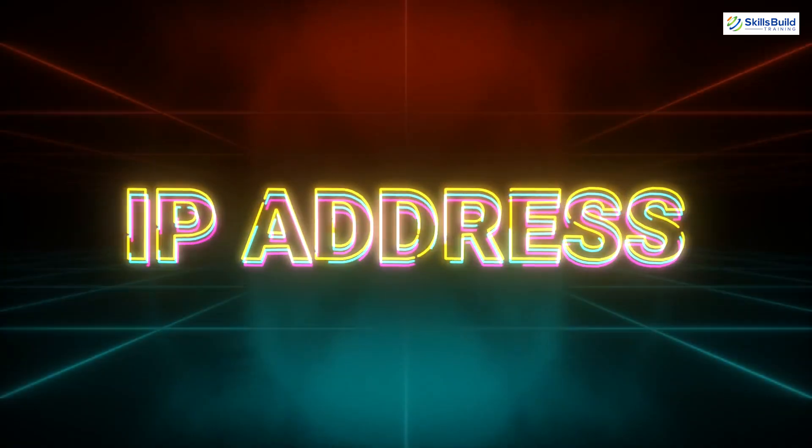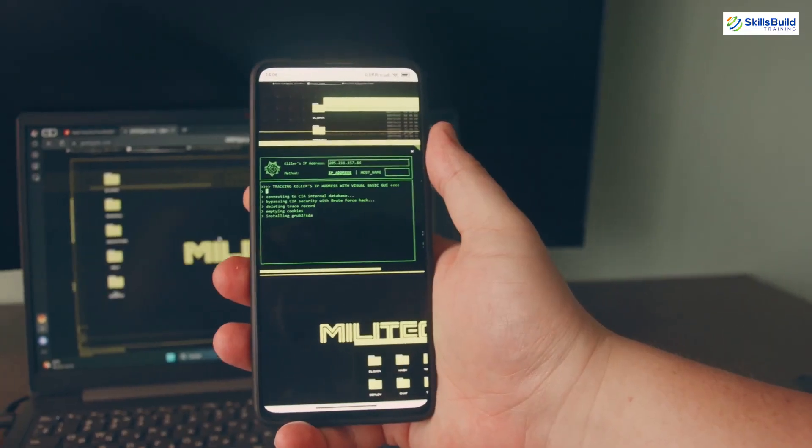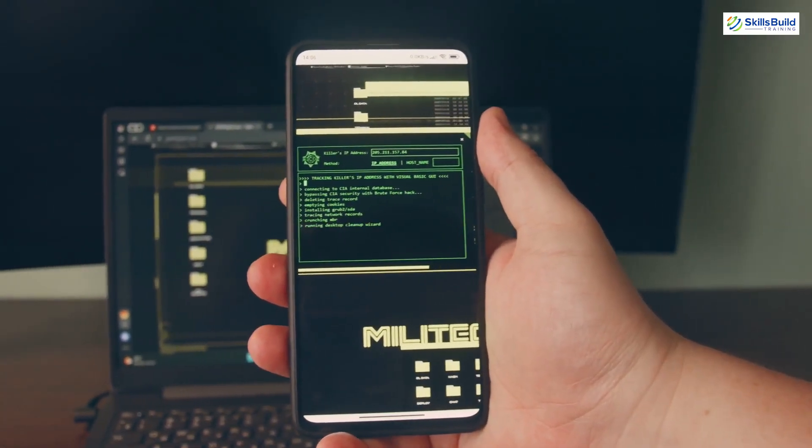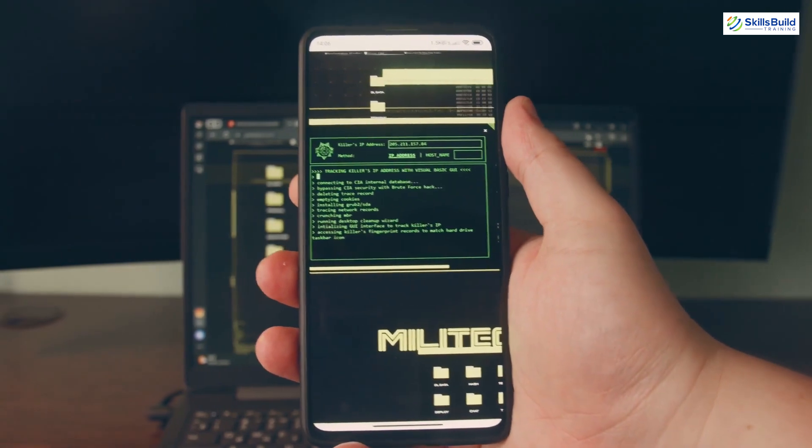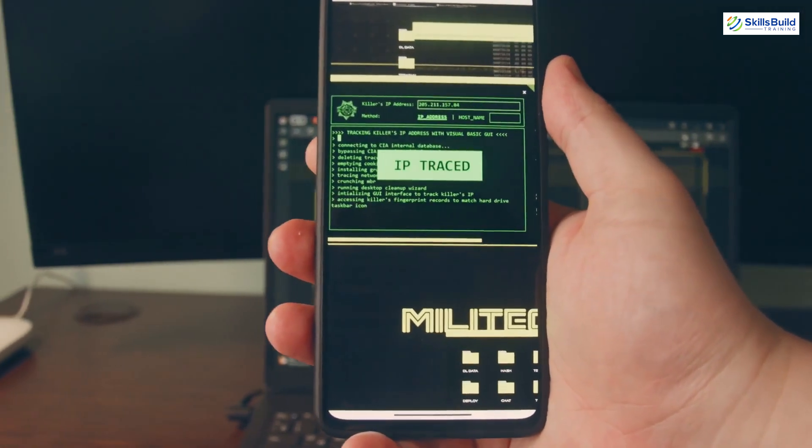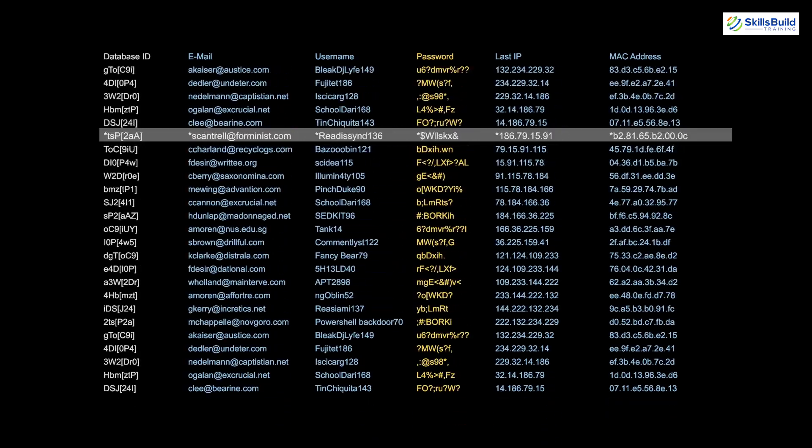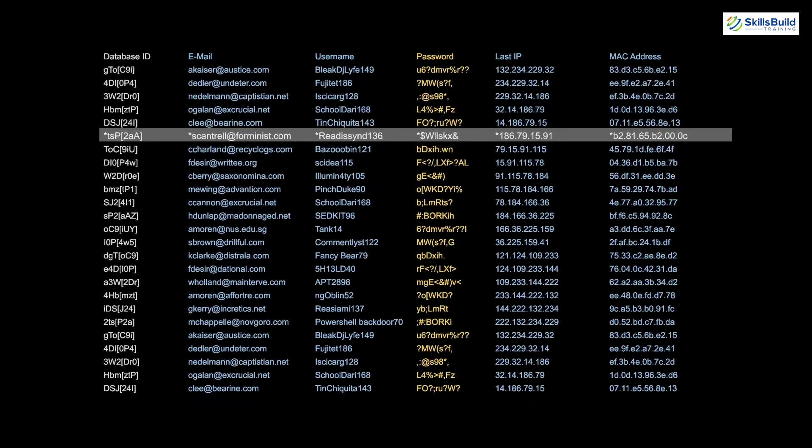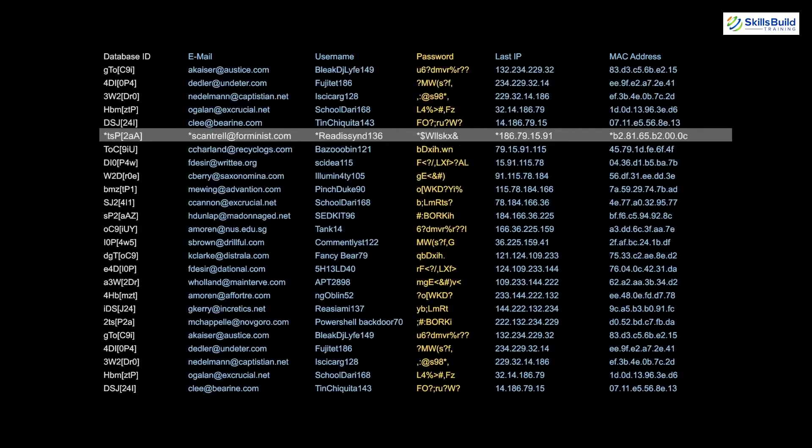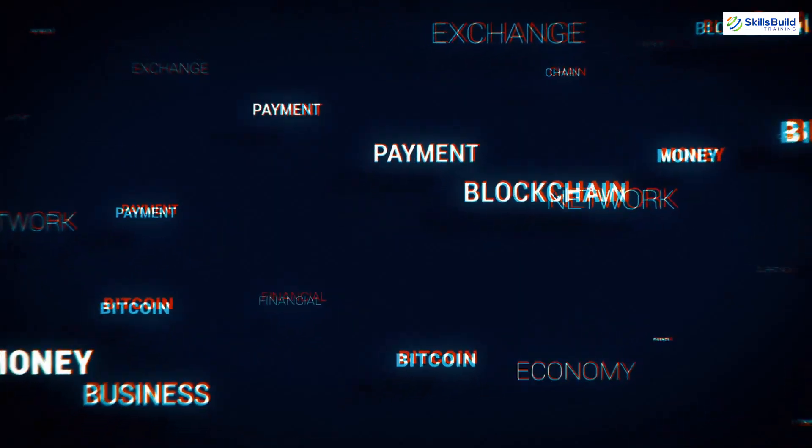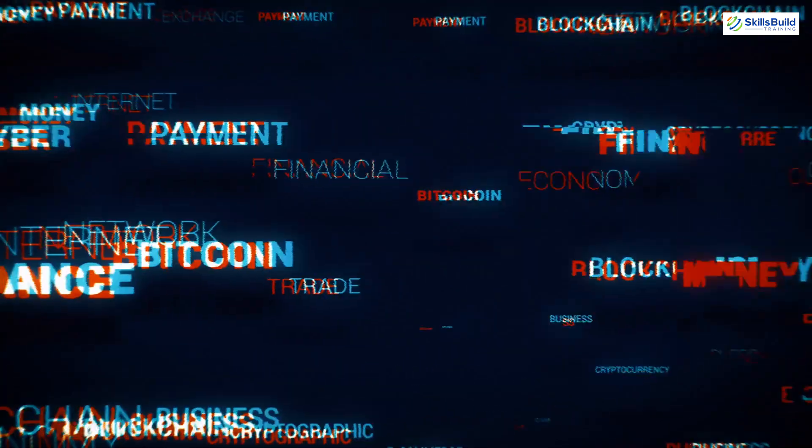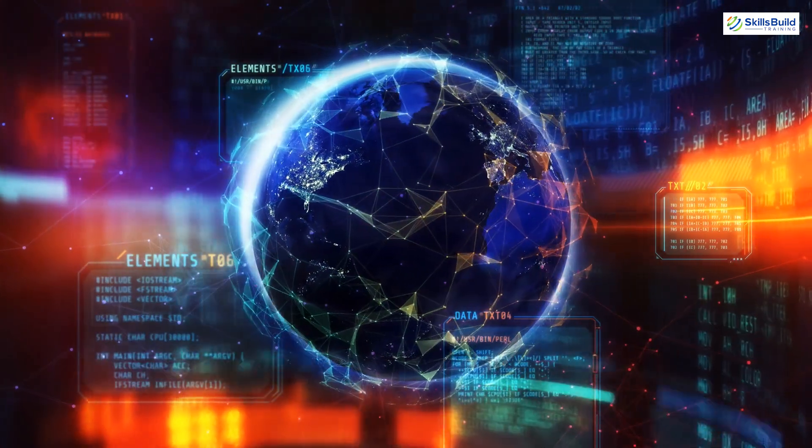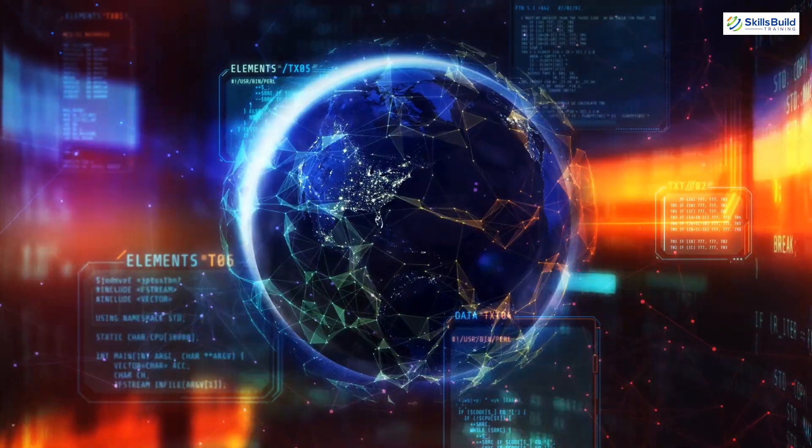To begin, let's talk about IP addresses. An internet protocol IP address is a unique identifier assigned to every device connected to a network. Think of it as your digital address that allows devices to find and communicate with each other across the internet. Without IP addresses, none of the online activities we take for granted, like emailing, video chatting, browsing, or streaming, would be possible. Essentially, an IP address is like the backbone of the internet.